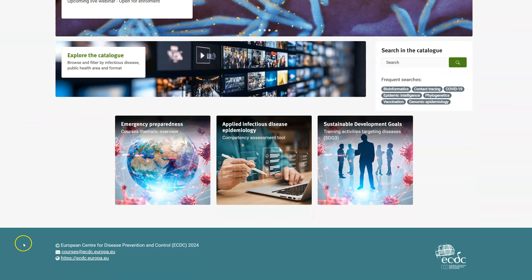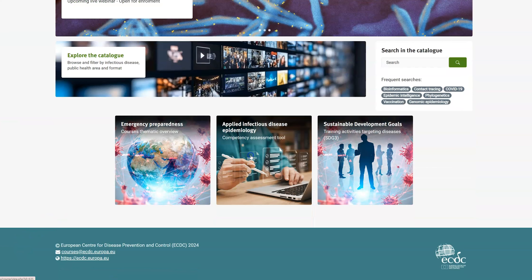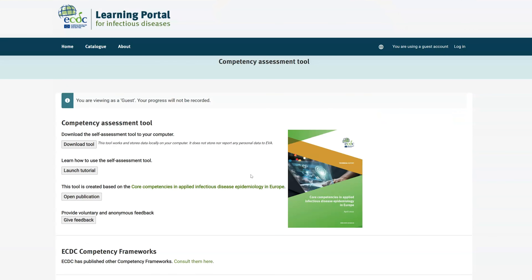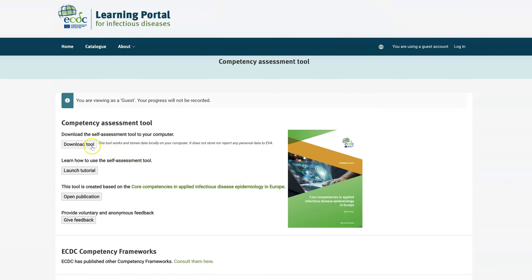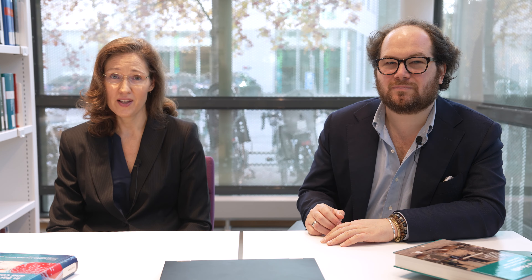Available on the learning portal homepage, the competency framework in applied epidemiology helps you explore what your next learning could be. Choose how you prefer to assess your current competencies — use the easy-to-use tool and answer the questionnaire, or read the full published report.